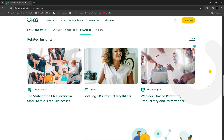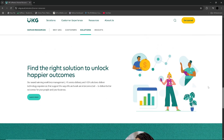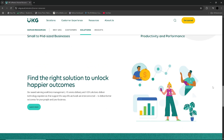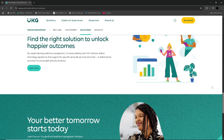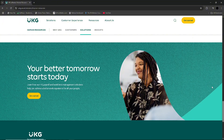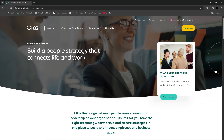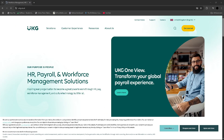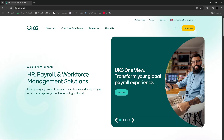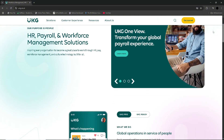Overall, UKG Pro remains a powerful, full-featured HCM platform best suited for enterprises with complex HR, payroll and compliance requirements. Its all-in-one model, robust data capabilities and scalability make it ideal for organisations operating across multiple states or countries, particularly those with dedicated HR teams and strong IT support. The employee-facing tools are polished and improve engagement, while the system's depth enables HR leaders to make data-informed decisions and maintain regulatory compliance. However, the platform's backend complexity, long setup times and high price tag create significant barriers for smaller or medium-sized businesses.